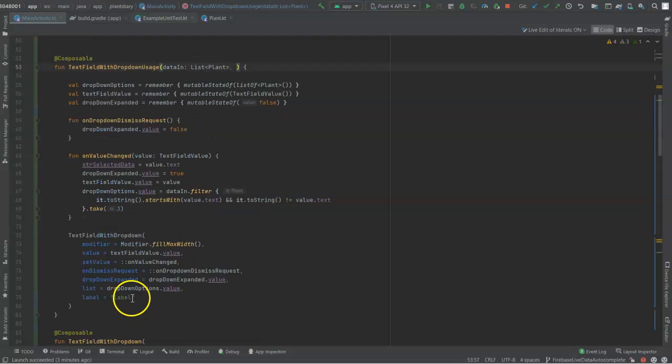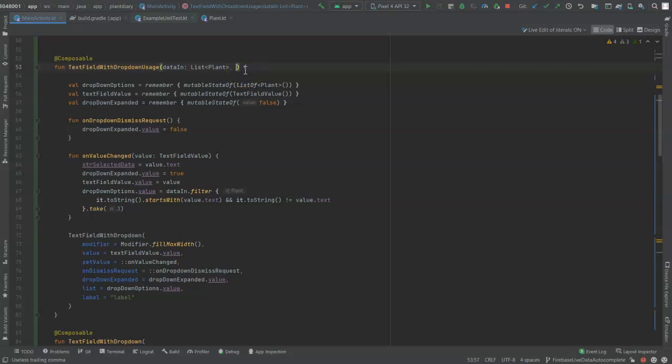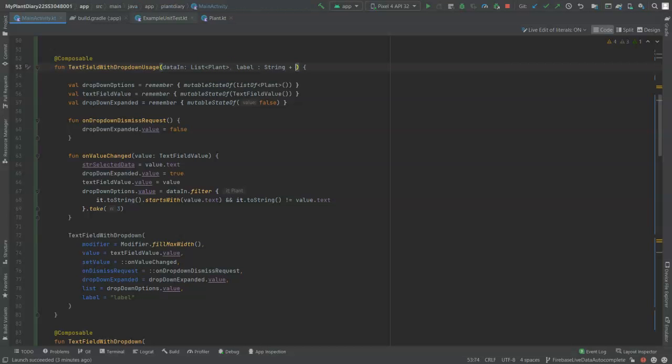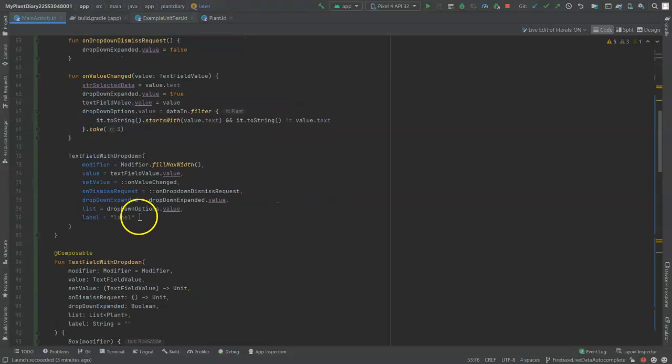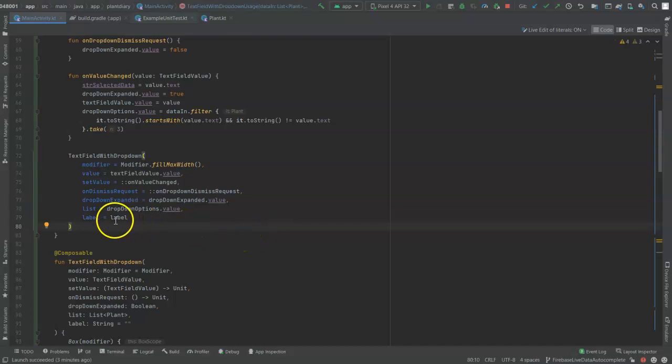Here's where we have the label, hard-coded to label. And I could change it right here, but I really want to parameterize this instead. So comma, and then label, string, and we'll just give it a default of nothing. We'll change it here from label equals label in quotes. We'll simply take away the quotes. And notice, it looks funny, label equals label.